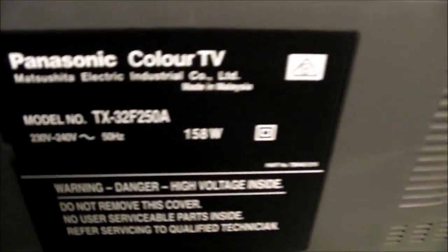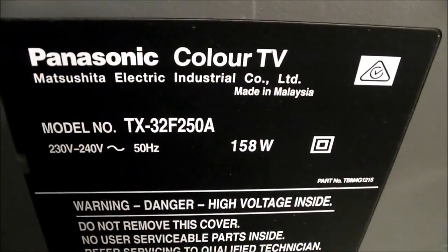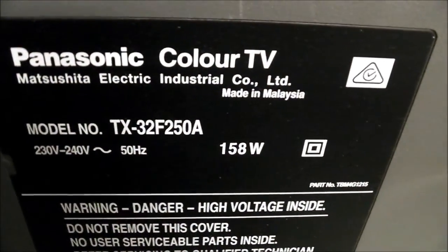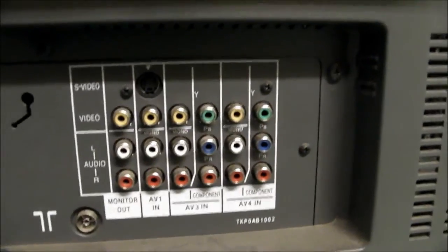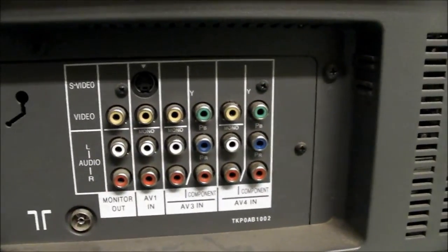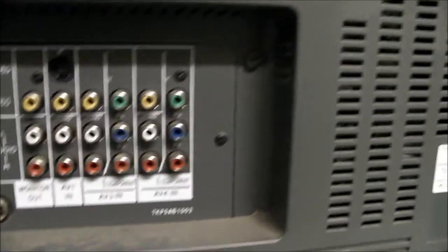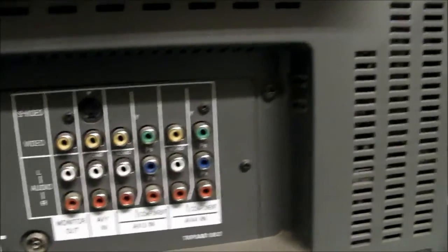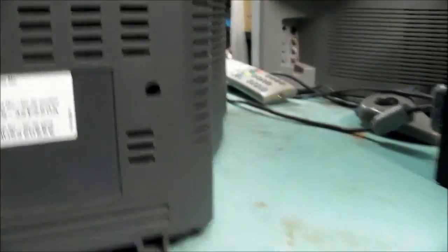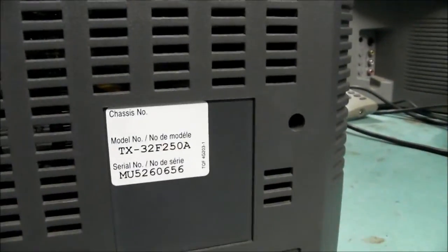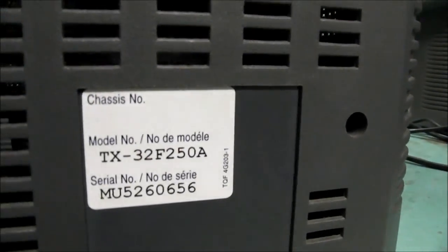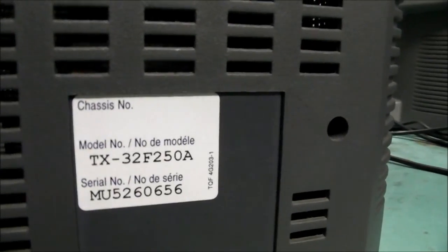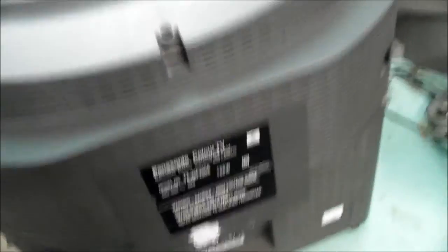Let's go around the back. There's your model number, made in Malaysia, there are our inputs, several composite and a couple of component inputs, that's what we want to see here. Model number, no chassis identification there, oddly enough. I'm going to take the back off now and see what's inside.